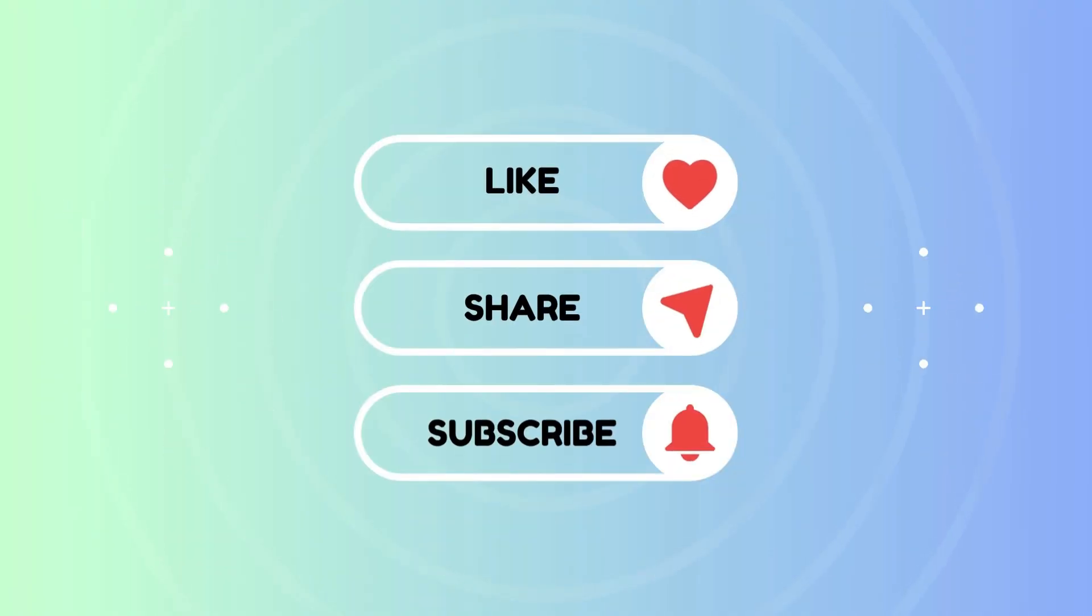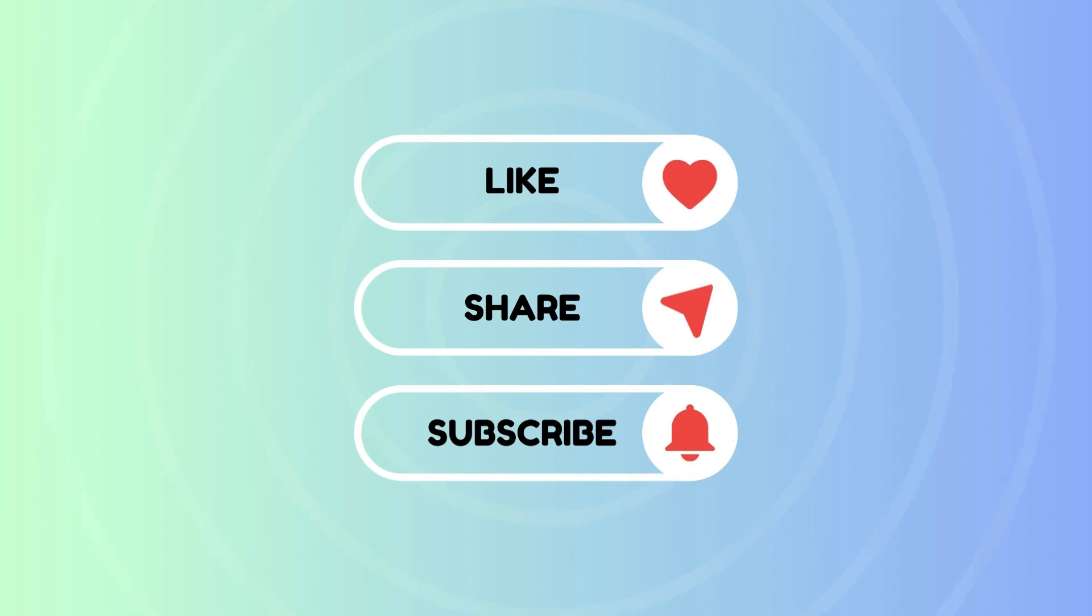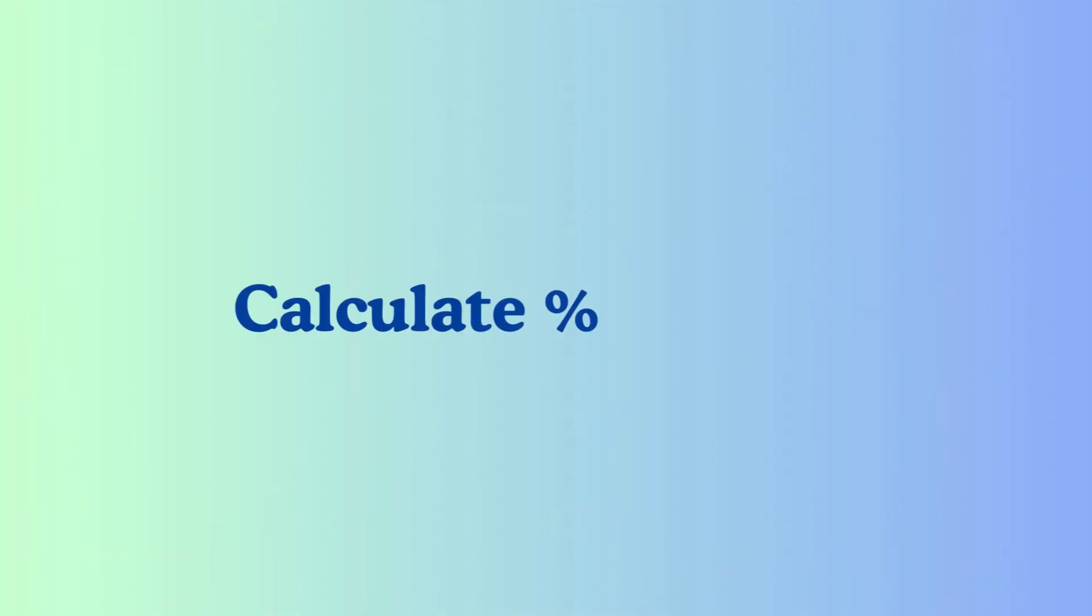If you like this video, please like it, share it, and subscribe to the channel. Let's begin! First, calculate percent of total.